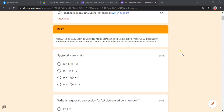We have four major topics in factoring. Who can give me one? We have: factoring by common monomial factor, or greatest common monomial factor; difference of squares; sum and difference of two squares; and factoring perfect square trinomial. Number one: factor x² minus 16x plus 15.